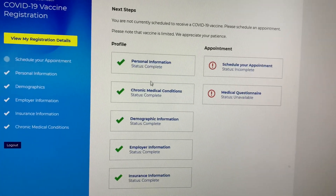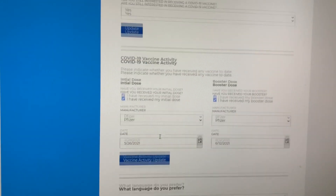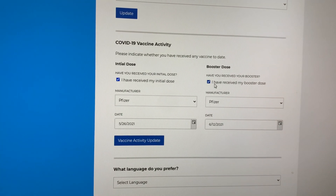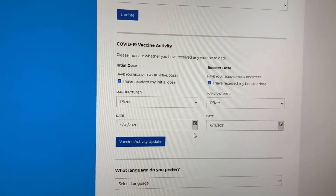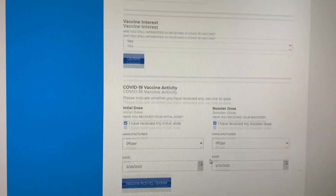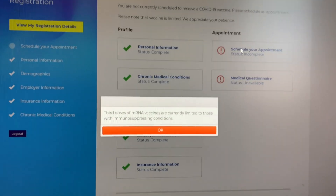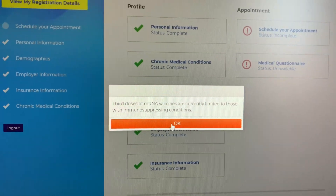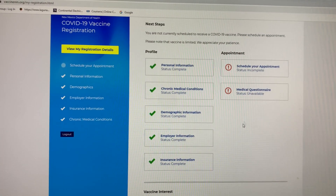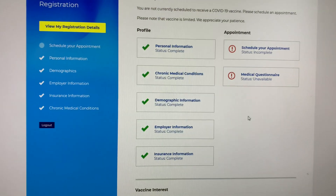Once you have completed all sections of your profile and entered your COVID-19 vaccine activity, you're all set. If you try to schedule an appointment, you may receive an error message — click OK to clear it. Also, your medical questionnaire won't be accessible until the date of your appointment.